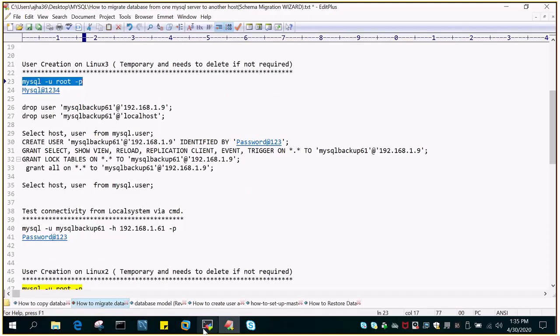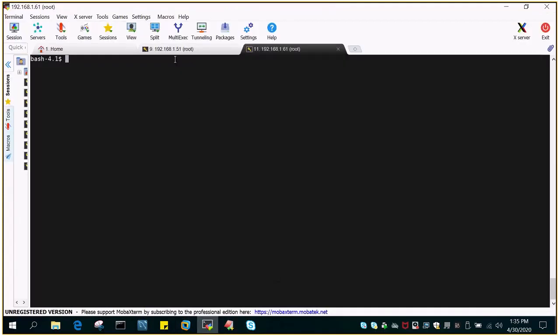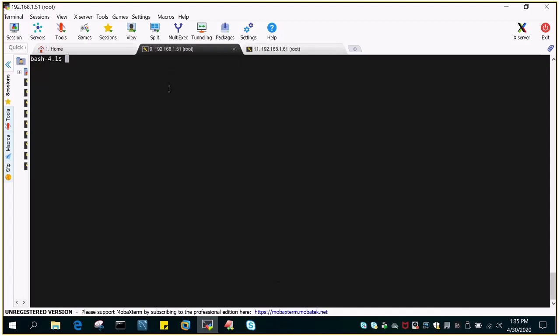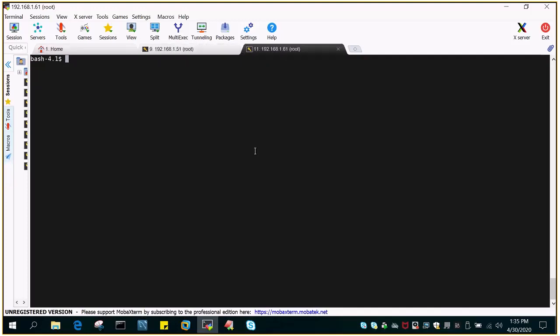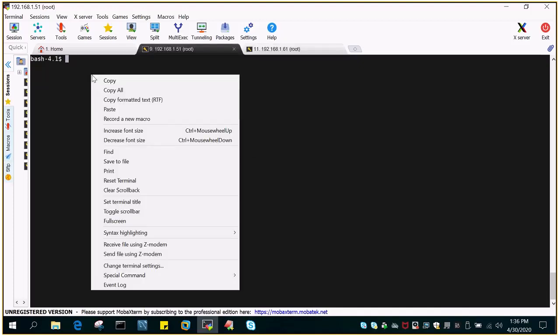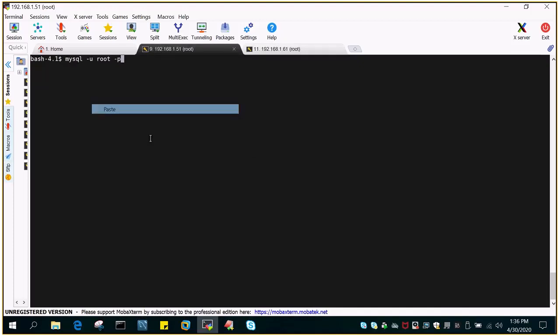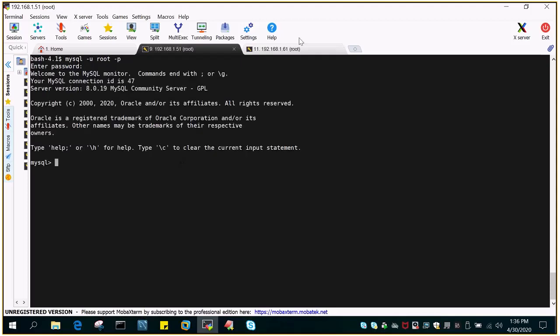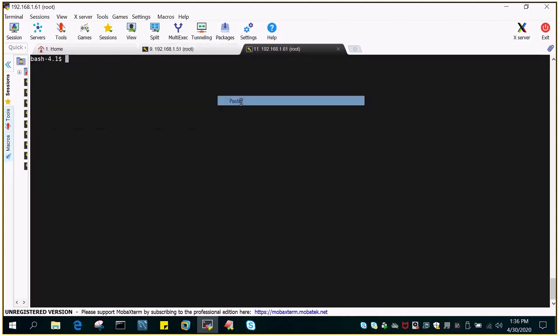I am already logged into my source server using MobaXterm, which is a GUI tool. This is my source server 192.168.1.51, and this is my target server. Both are on Linux. Let me log into both these servers using mysql -u root -p.